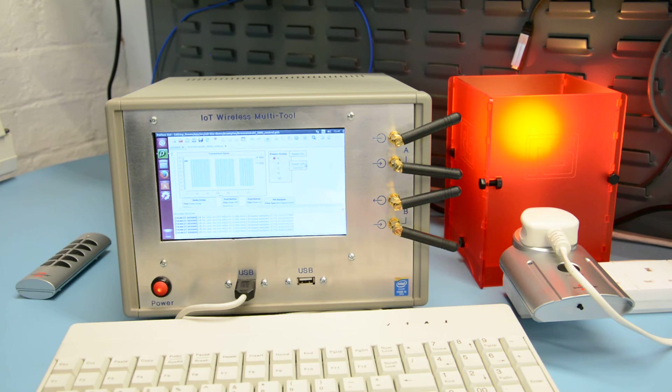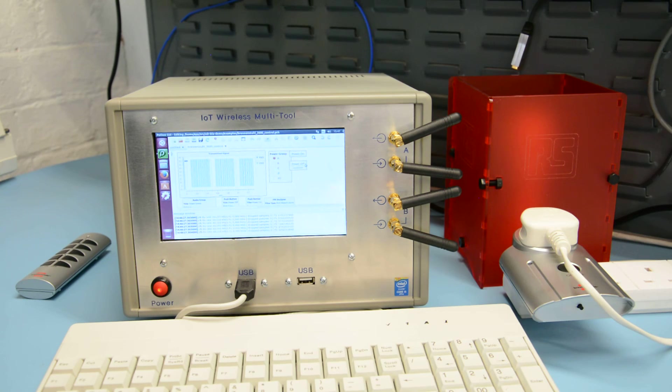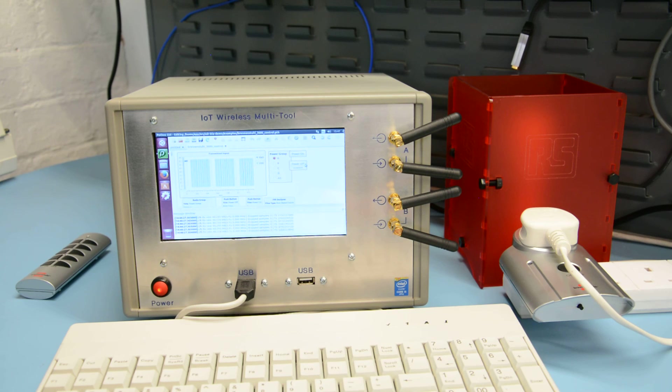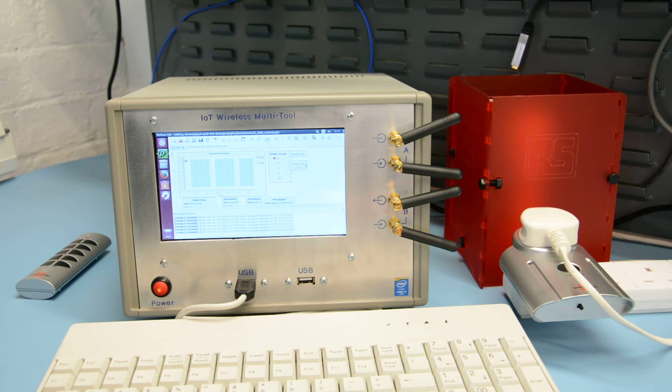Now if we press the off button, it transmits the code to turn the lamp off. And there we are.